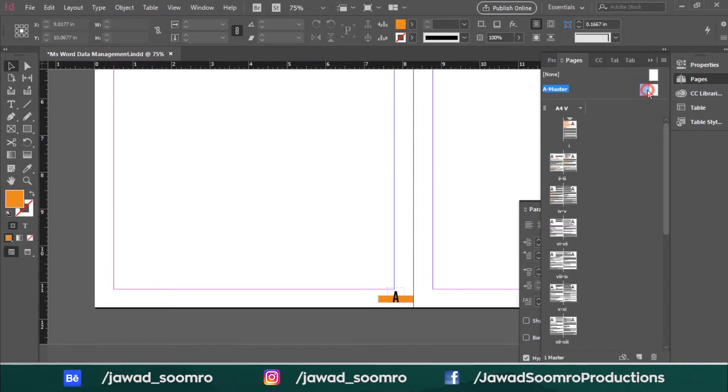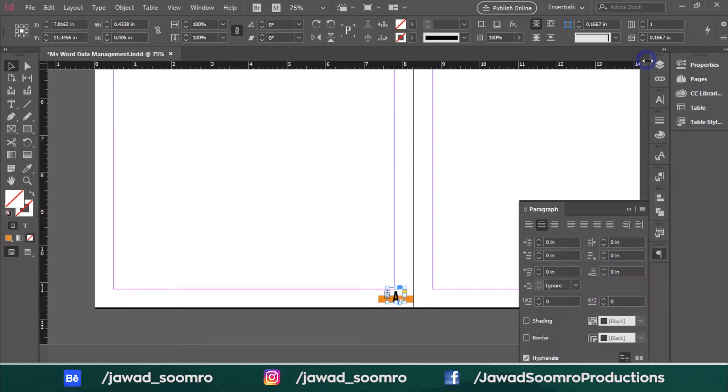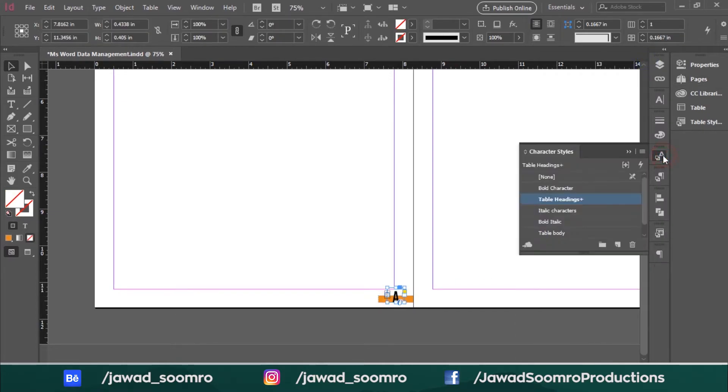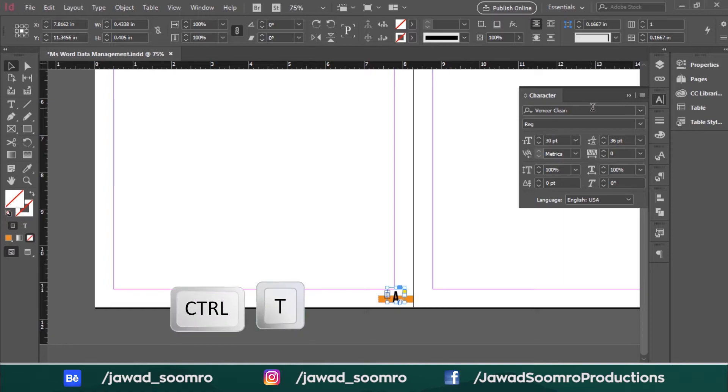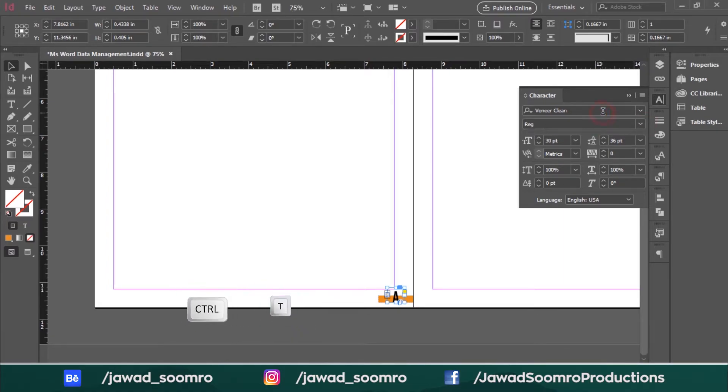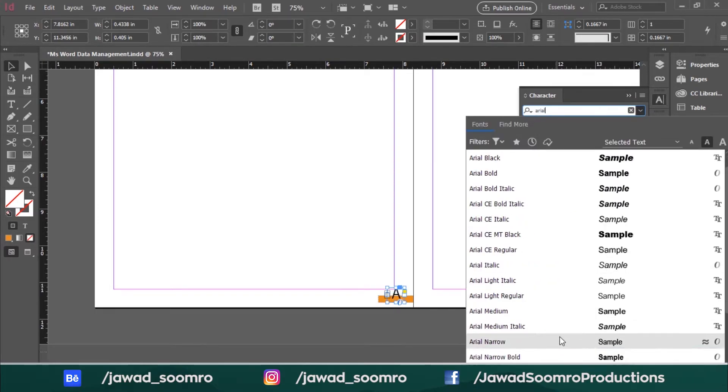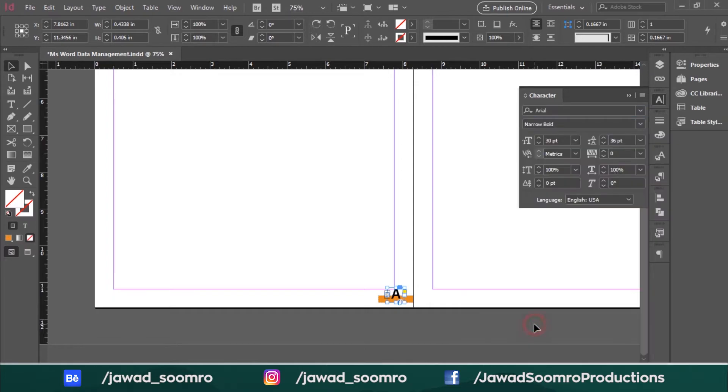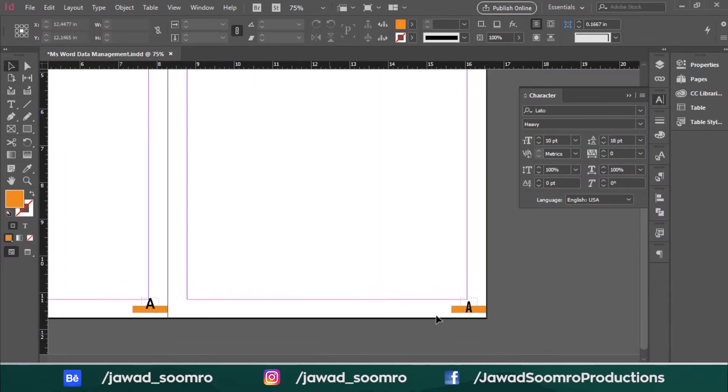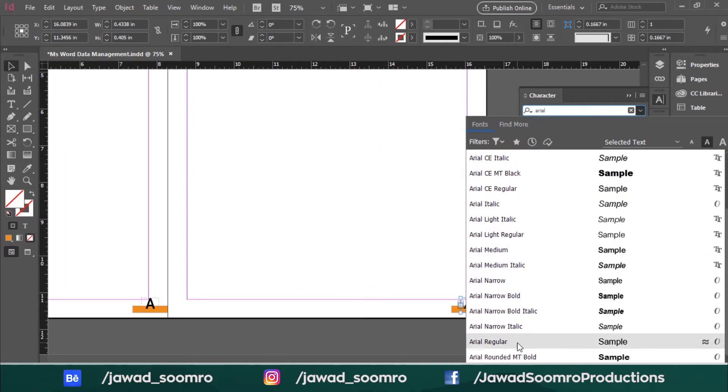To change the font, I need to go back to A master page. Double-click the A master page, click on the page number and open the character panel. The shortcut key is Ctrl T. The font is Vineer Clean and all the letters are capital. Let's change the font to Arial Bold. Repeat this step for the next page number.